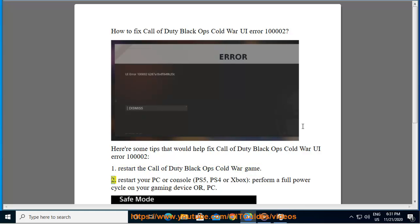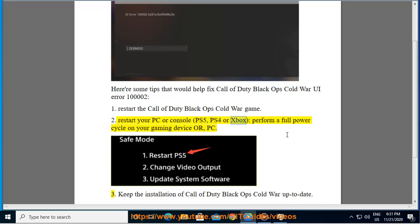Tip 2: Restart your PC or console — PS5, PS4, or Xbox. Perform a full power cycle on your gaming device or PC.